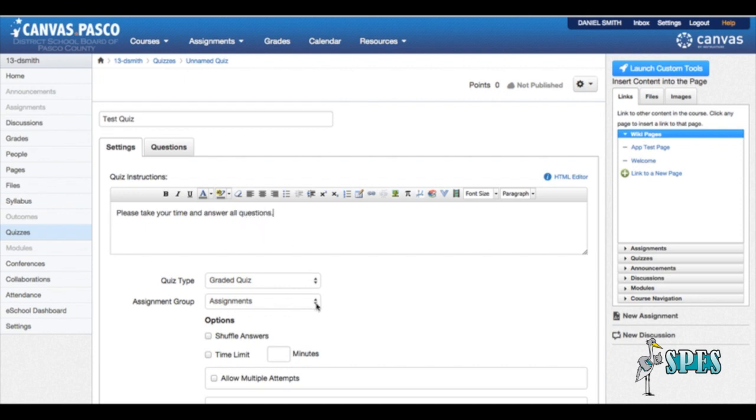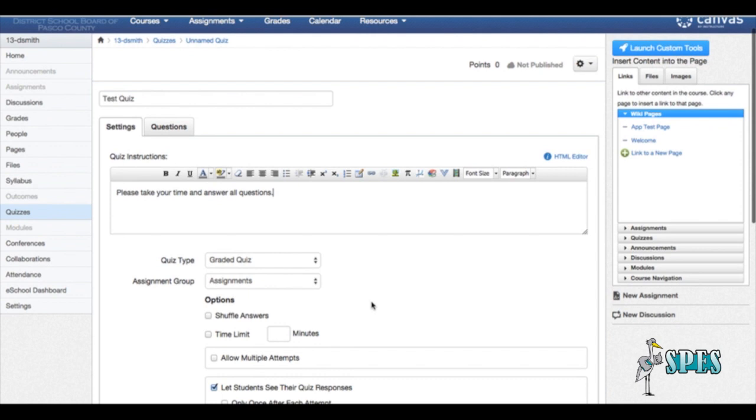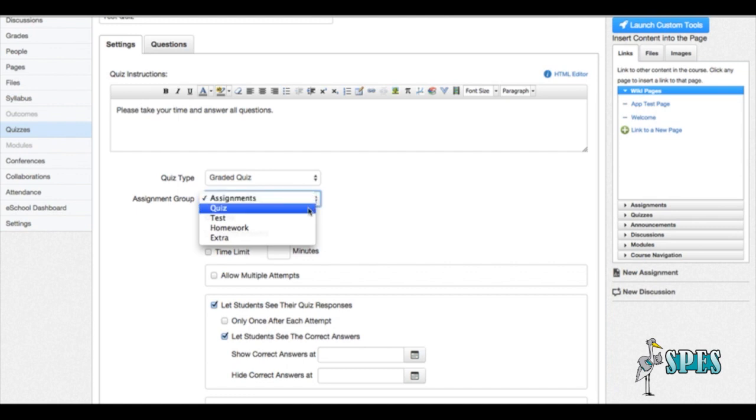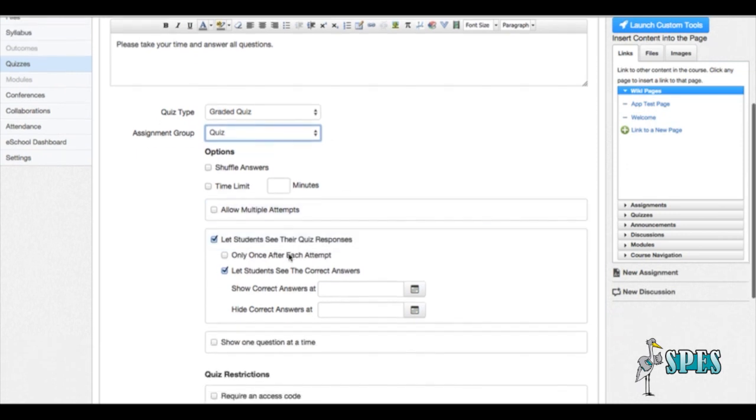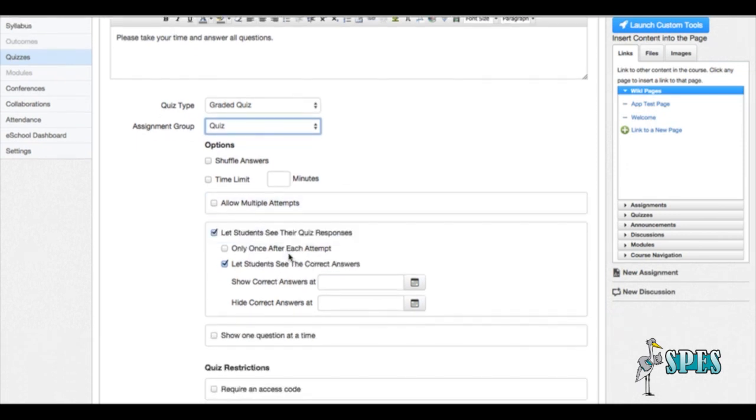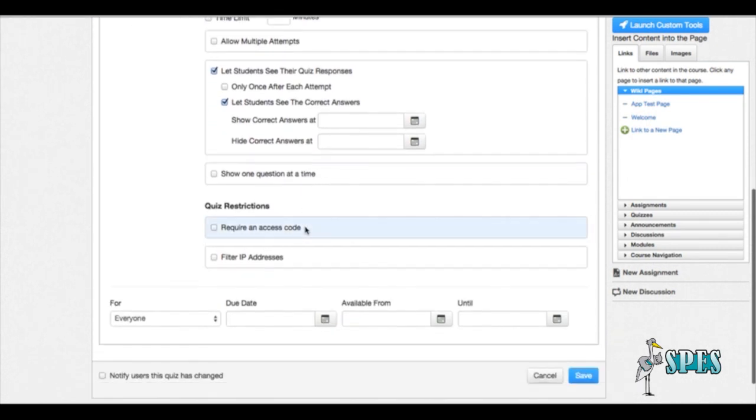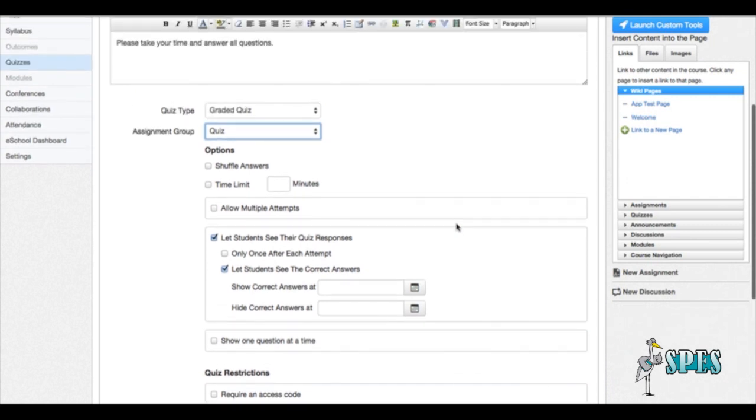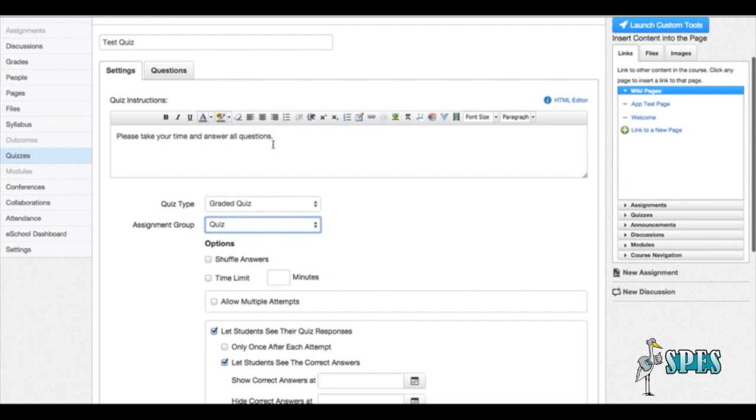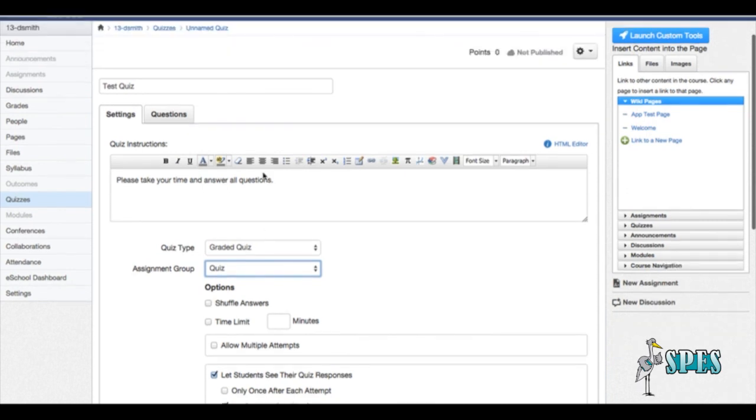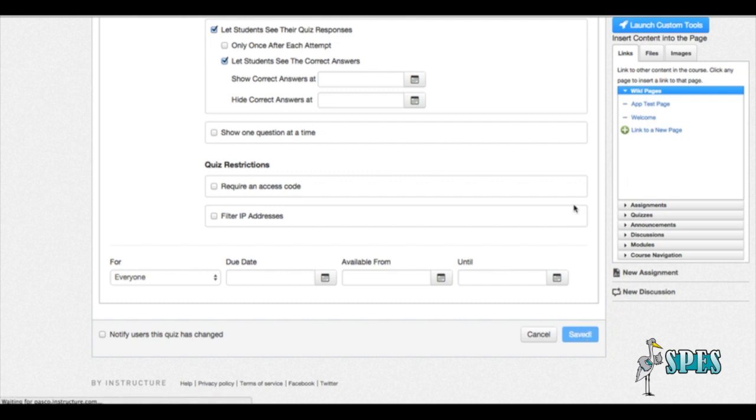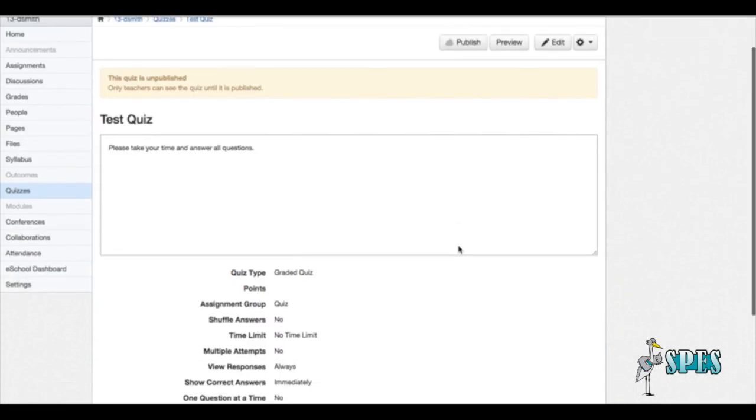Now we've given the students some instructions and now we have some options for our quiz. We want it to be a graded quiz. We want to put it under the assignment group quizzes so it's weighed properly. There's some more options here. You can shuffle answers, you can put a time limit on it, you can go down here and set certain dates for it to open. That's up to you. But right now we're going to set a graded quiz, we're going to put it under the assignment group quizzes. So that's all set up. Then I'm going to come down here to the bottom and hit save.